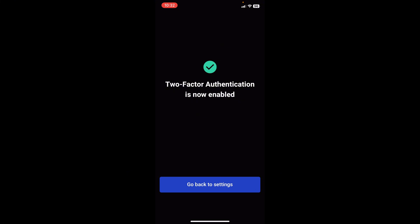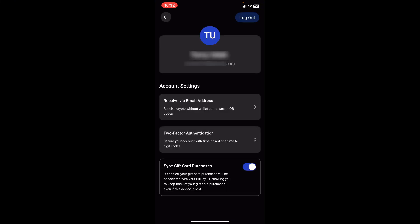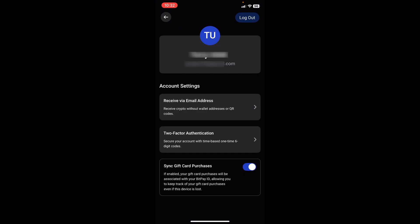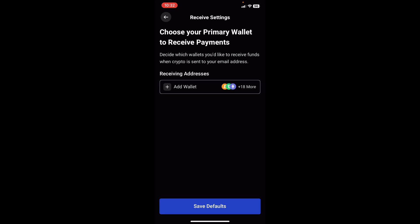The only button here is to go back to settings. Back at settings we find ourselves on the page we were on before setting up two-factor authentication. We can tap on two-factor authentication just to confirm it's currently on — we can see the disable button, which appears because it's currently enabled. Going back, we have the option to receive via email address — if we tap on it, it says "choose your primary wallet to receive payments" and asks which wallet you'd like to receive funds when crypto is sent to your email address. So you will need to create a wallet to receive your cryptocurrencies via email address.